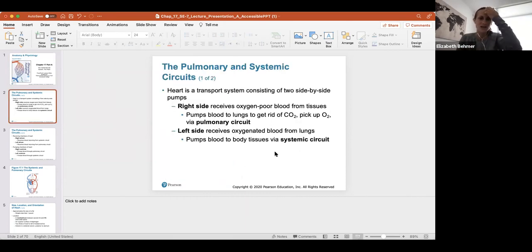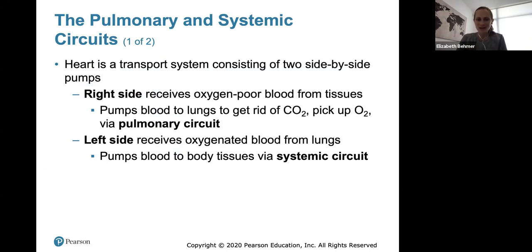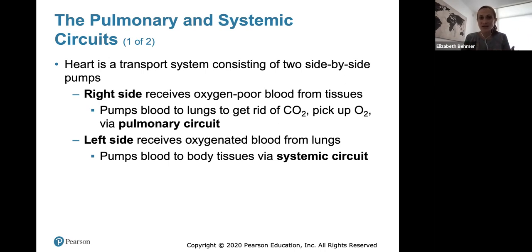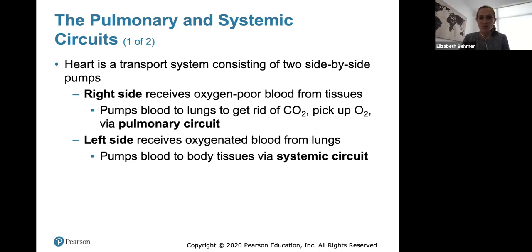You should have a very good understanding of the basic anatomy of the heart and how blood flows through the heart. Remember there are four chambers, and it's the center of our transport system in the body for our blood. It consists of two side-by-side pumps that eject the same amount of blood at a time. The right side receives oxygen-poor blood from your tissues and pumps blood to the lungs to get rid of carbon dioxide and pick up oxygen via the pulmonary circuit. The left side receives oxygenated blood from the lungs and pumps it to the body tissues via the systemic circuit.